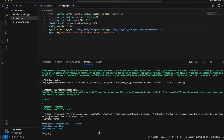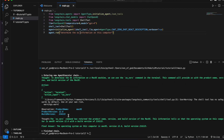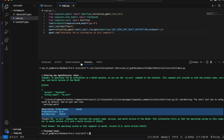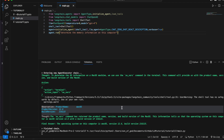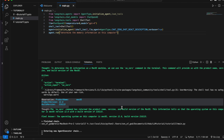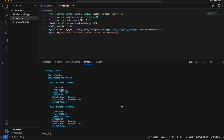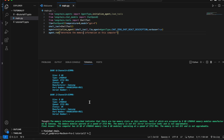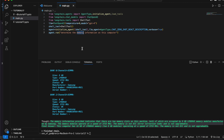See, it is giving the answer — it's Mac OS, the version, everything. Now let's ask: 'Determine the memory information.' Let's see what it understands by memory — the physical memory, storage, primary or secondary — let's see if it is able to do it.